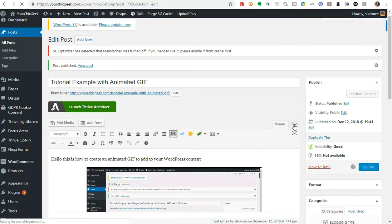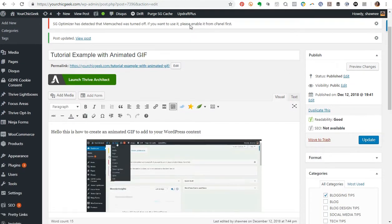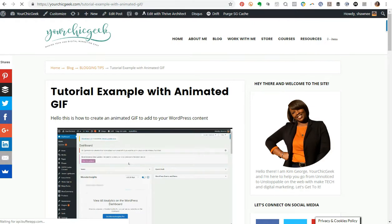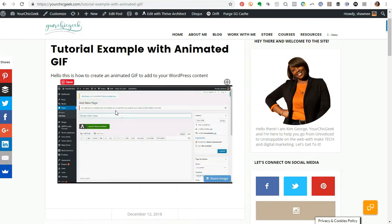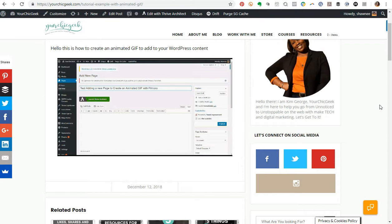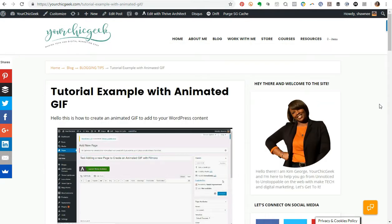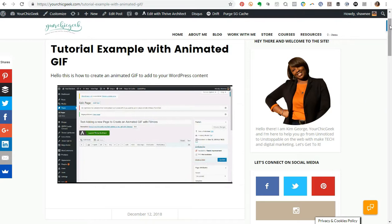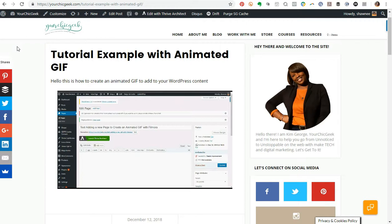I'll click Update and then view the post to show what the animated GIF looks like inside your content. As you can see, the animated GIF is showing people how to create a test page in WordPress right inside the blog post. It's just one way to dress up your content — a neat feature within the Filmora tool. I hope you guys enjoyed this video! Please share it with someone who'd find it helpful. Thanks for watching!